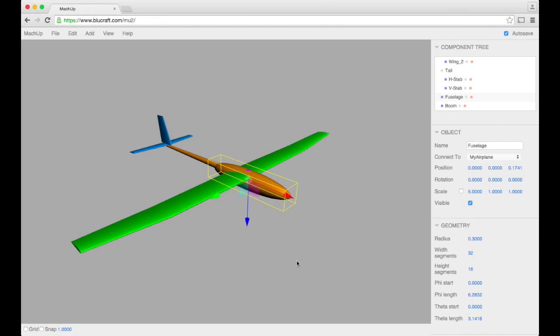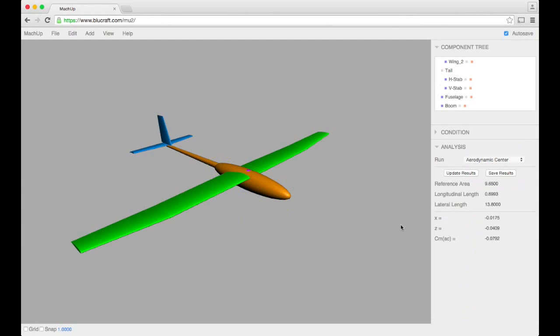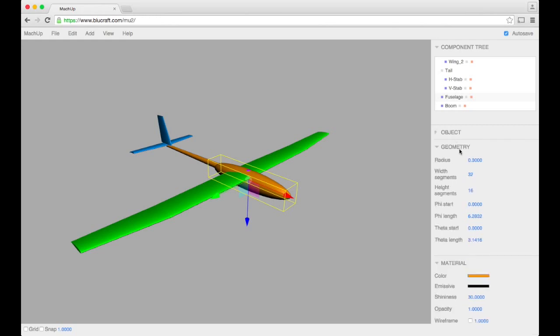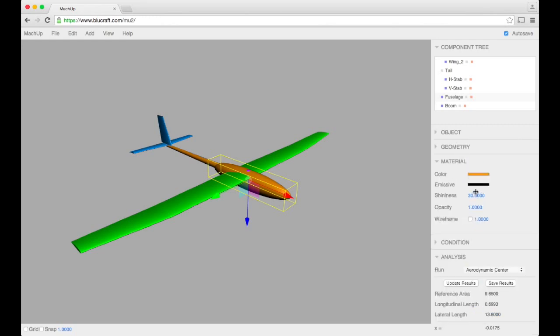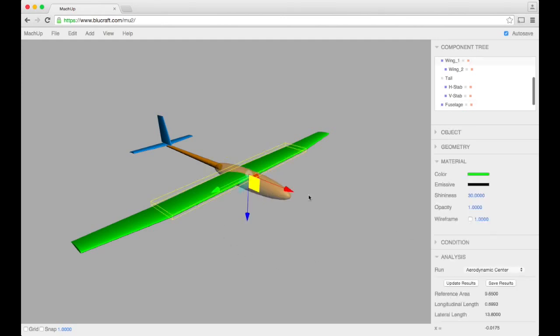So the aerodynamic center is actually something that is often difficult to estimate, but mock-up does it really quick and easily. It allows you to understand the stability of the aircraft in a very visual way, which is super helpful.